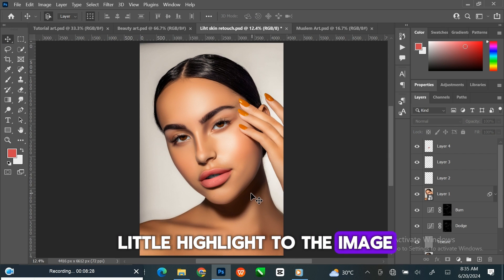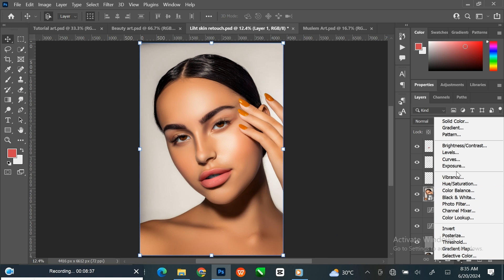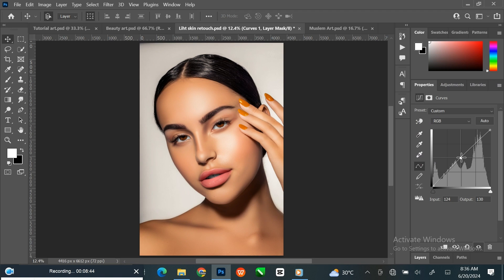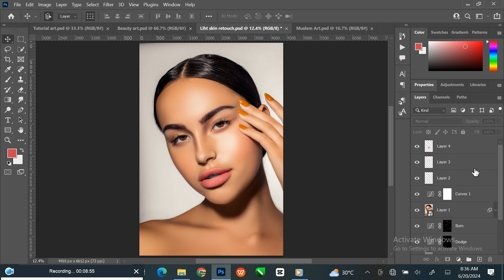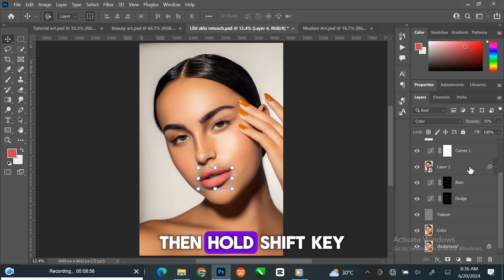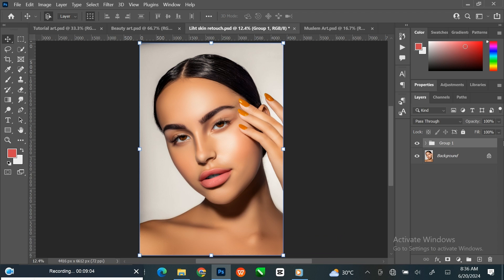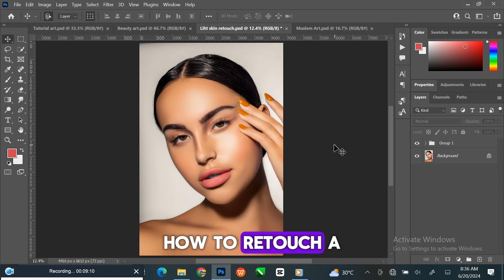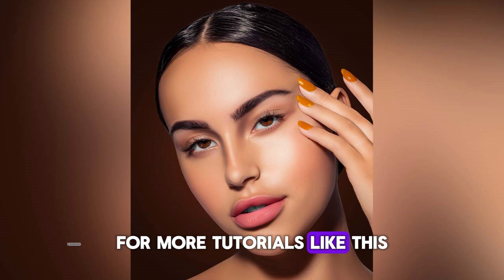Let us add a little highlight to the image. Select Layer 1, go to Adjustment Layer and click Curve, then drag the line up a little. Select the first layer, then hold Shift key to select multiple layers. Press Ctrl G to group the layers. You can see the before and after. This is step-by-step how to retouch a photo in Photoshop. If you liked this video, kindly subscribe to this channel for more tutorials like this.